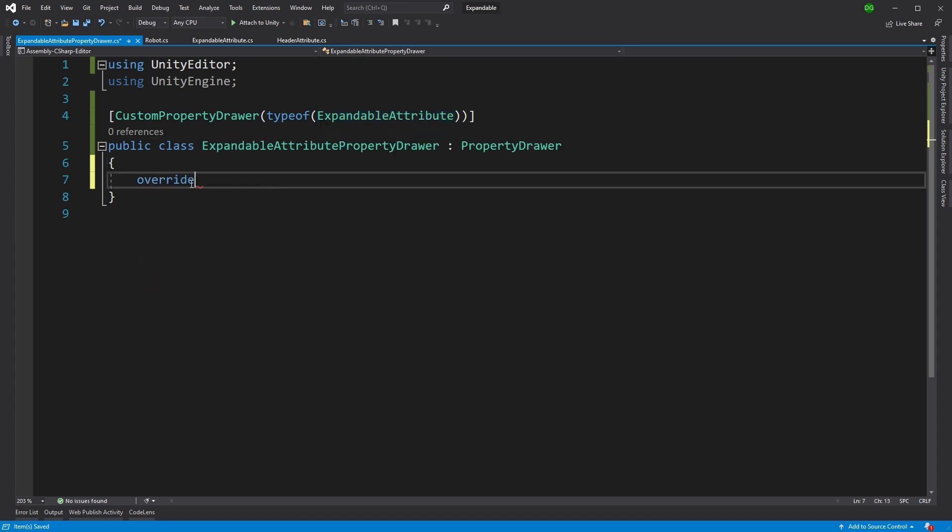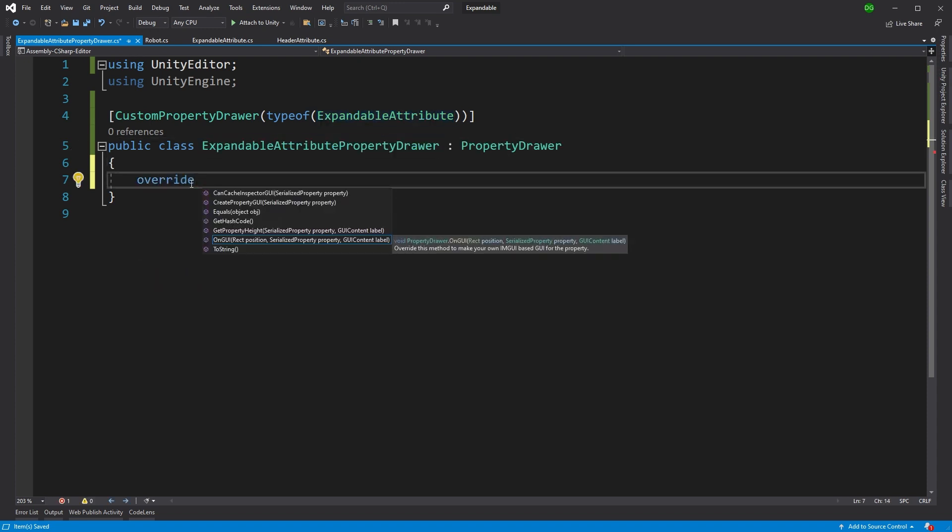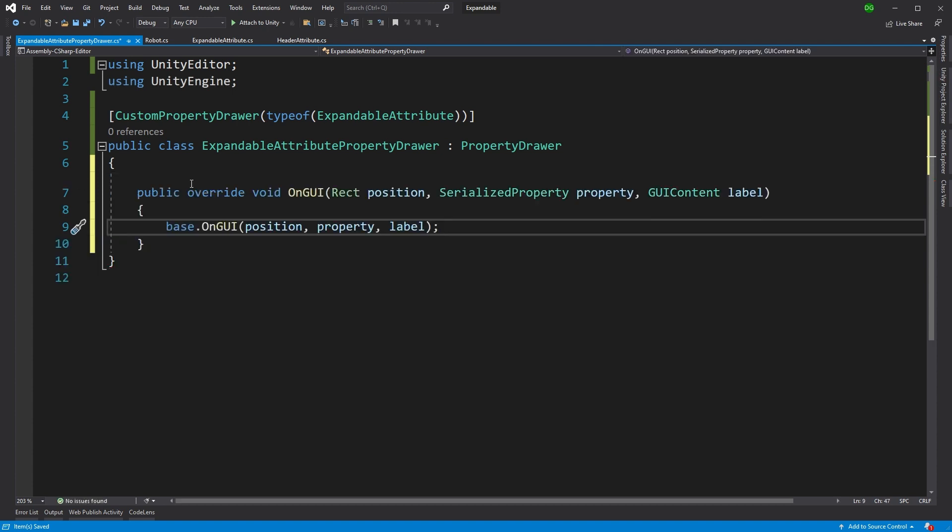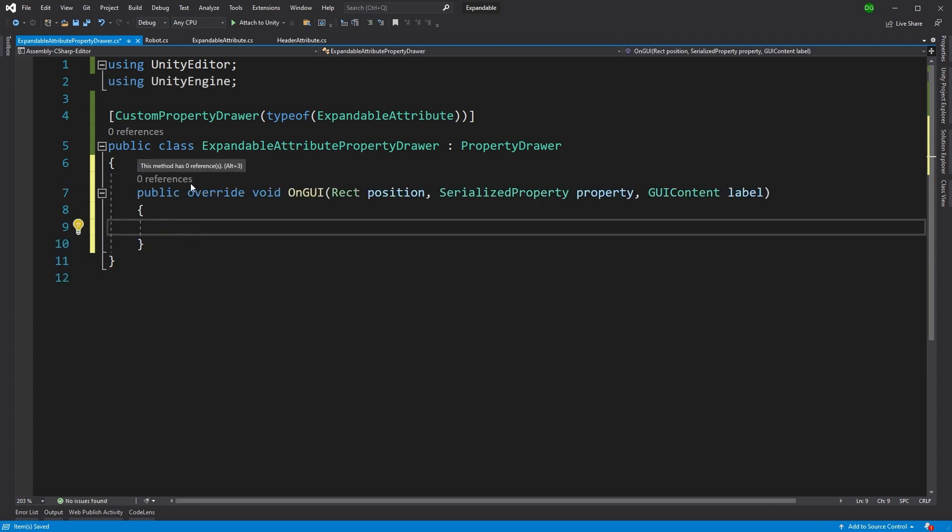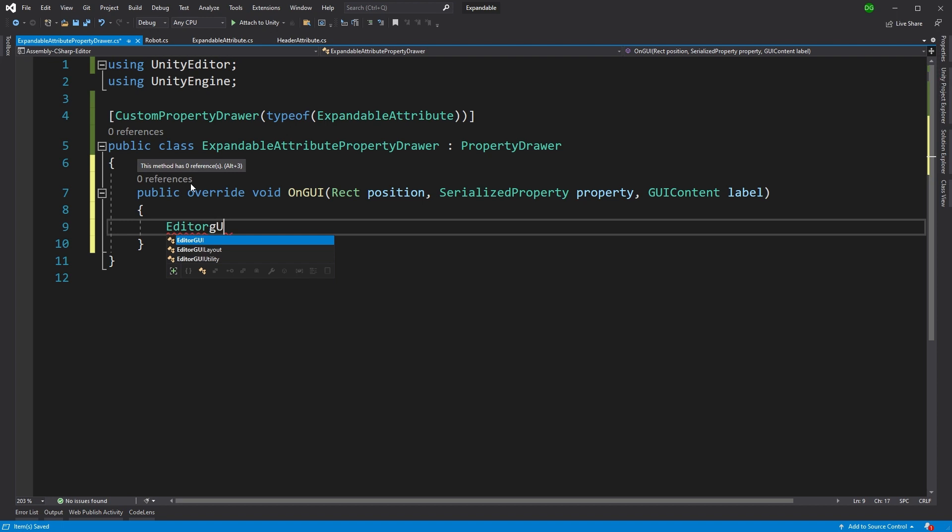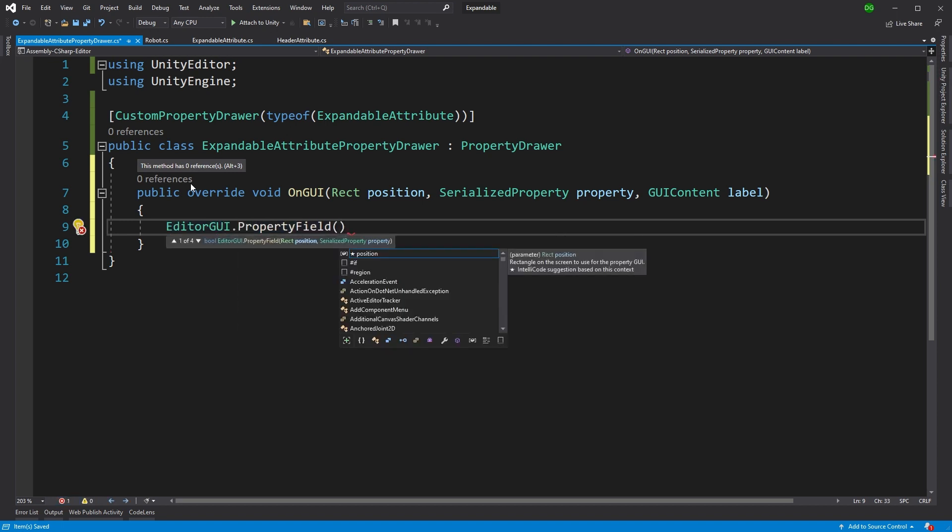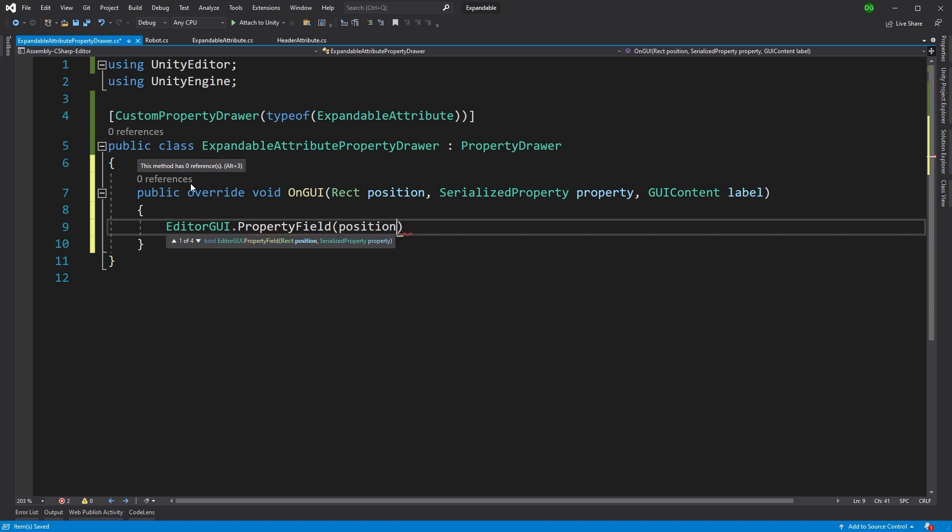Okay, so we'll override the OnGUI in here, because that's what we want to do, we want to do the drawing. And the first thing we're going to do is we're going to draw our current property field. And that's the weapon field, because we don't want to get rid of that, we still want to draw that as normal.